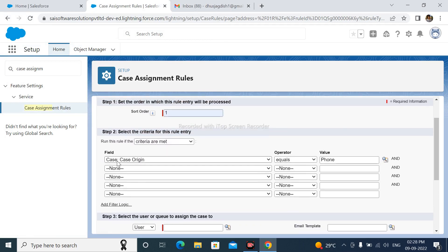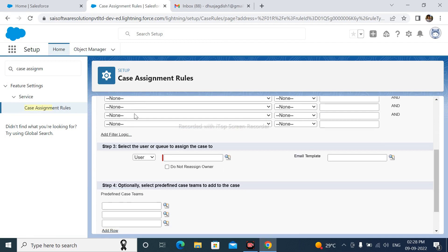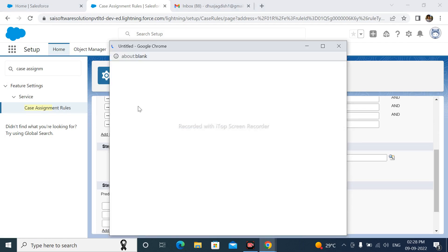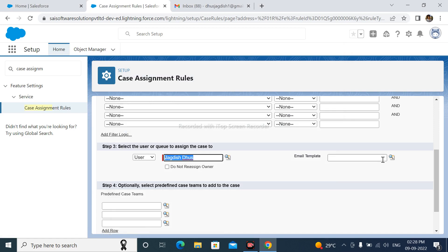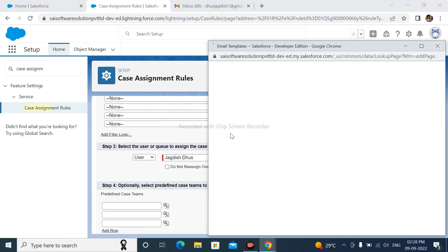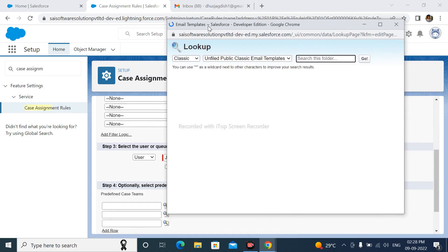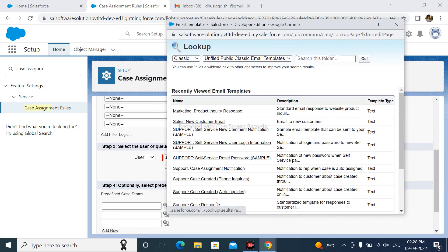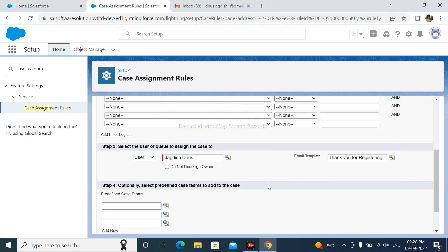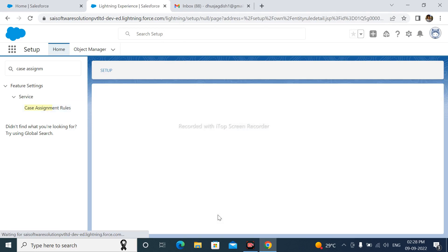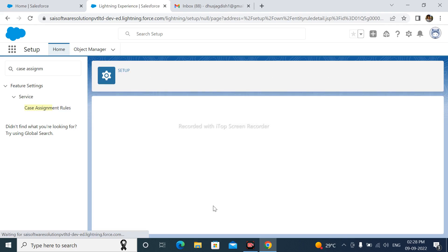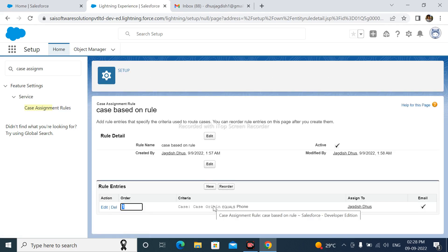If CaseOrigin is from Phone, then assign the case to this user. And this user got the email of Case Assignment. Here I am selecting Sample Email Template. After that, click on Save button.